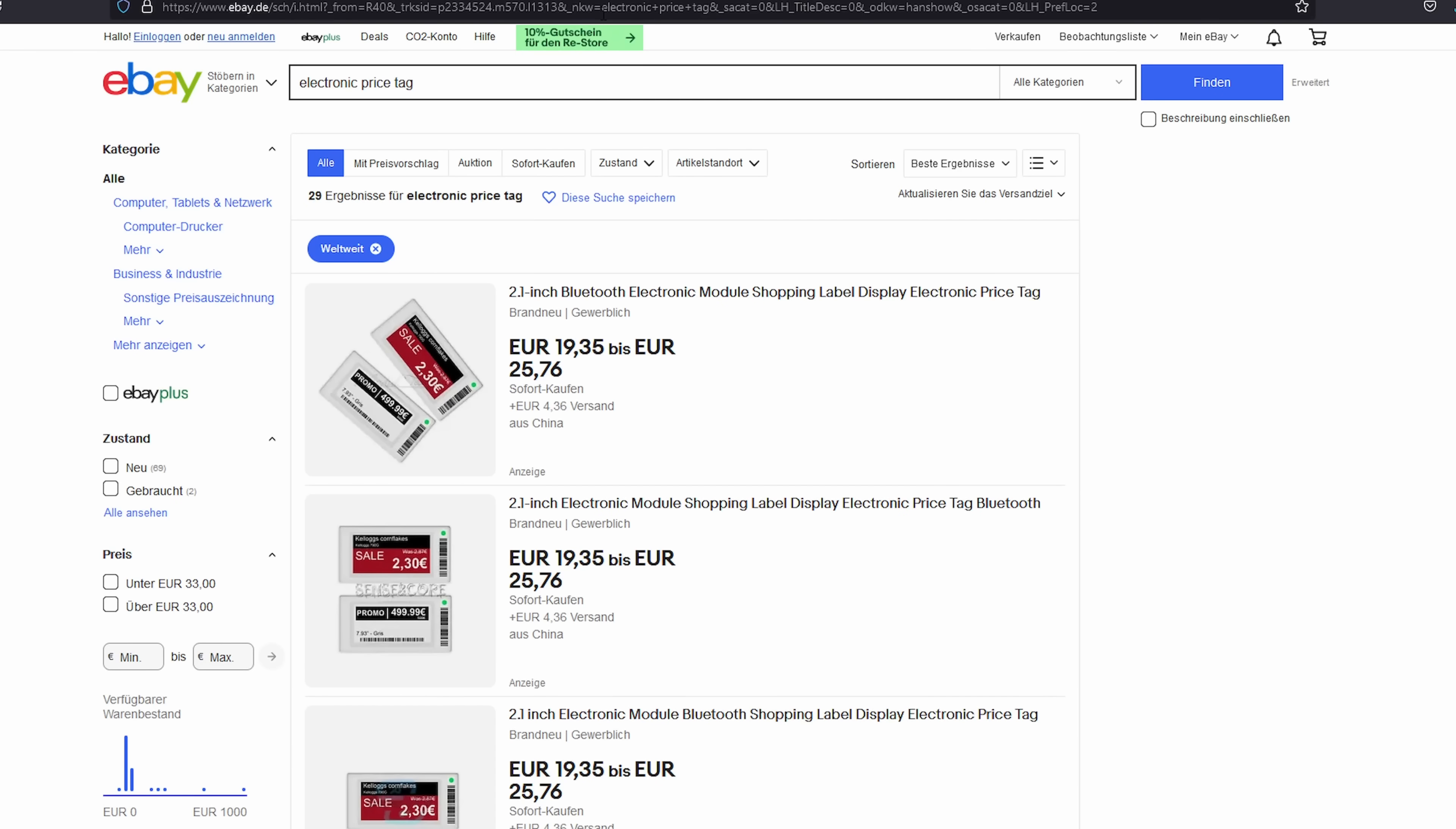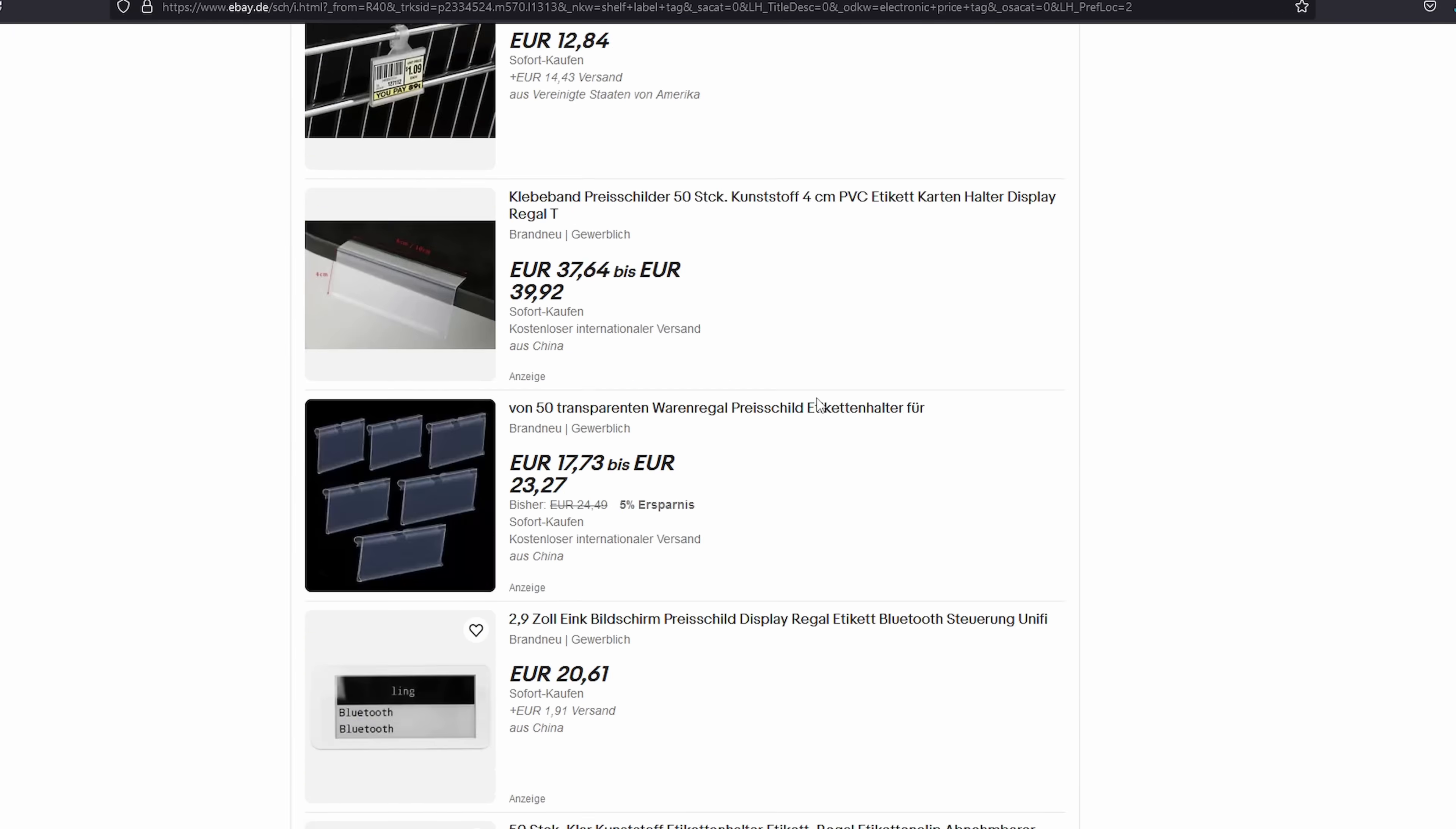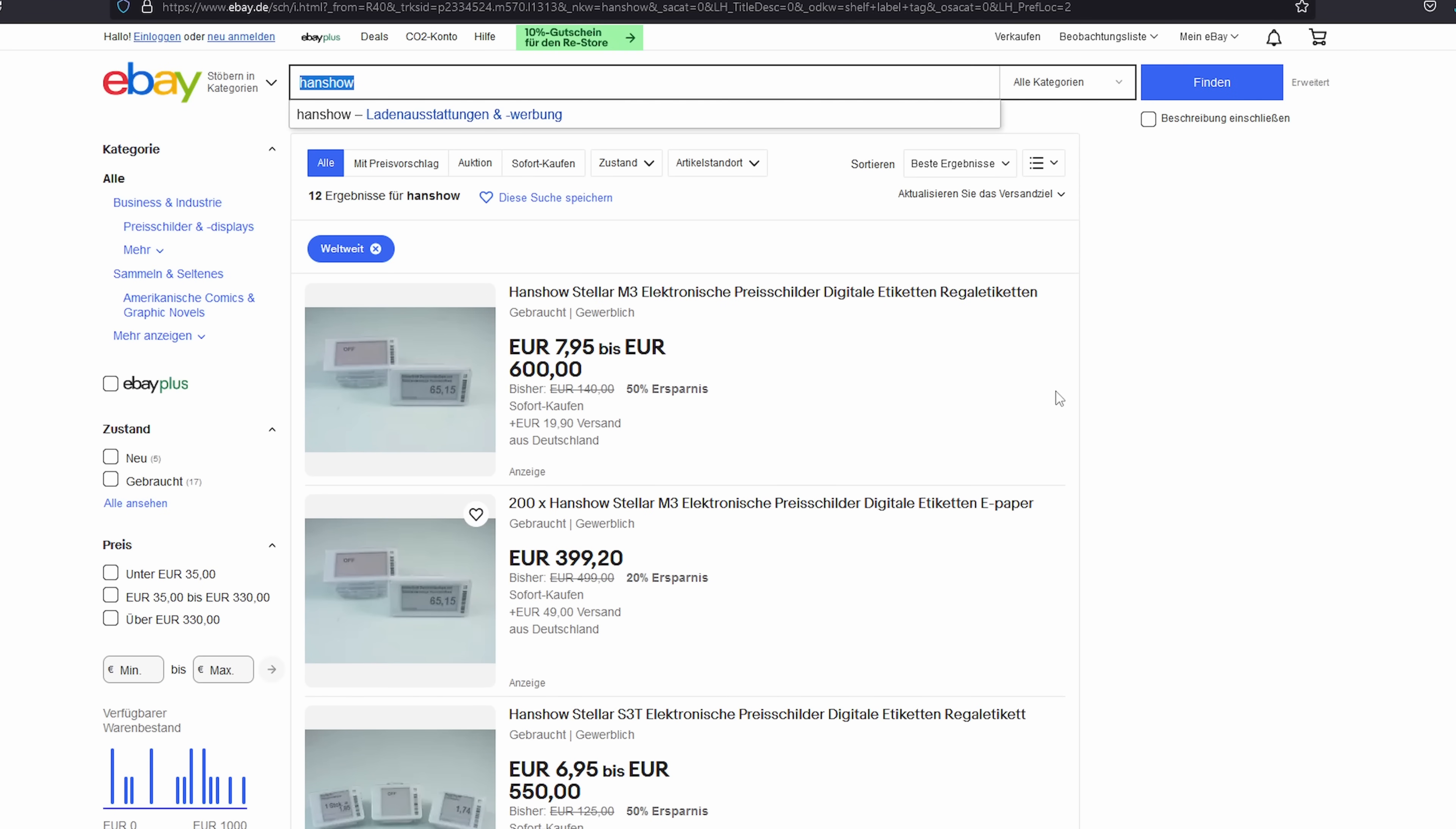I went to eBay and looked for something to play with and searched for electronic price tag. If you can't find a good deal you can try shelf label keywords. Most of the time you can find good deals from electronic surplus. The link that I used is not available anymore but the brand that I ended up buying is Handshow. If you search for the same keyword I'm pretty sure you can find lots of similar things.